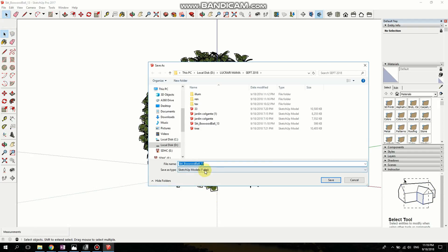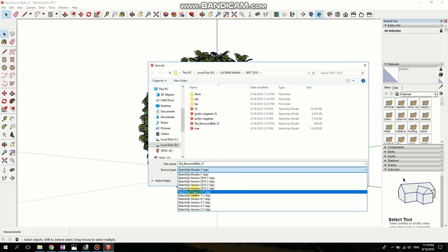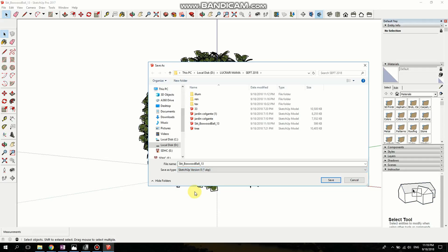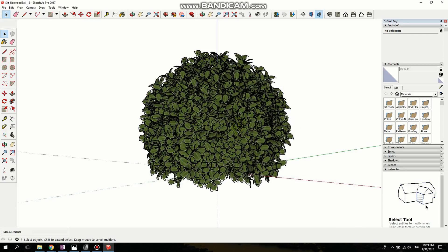I'm going to keep the name but here at Save As Type I'm going to change it to SketchUp version 8 which is compatible to Archicad. Click Save. Click Yes.